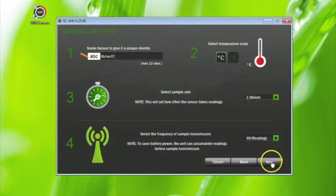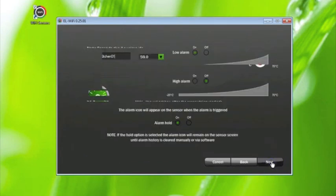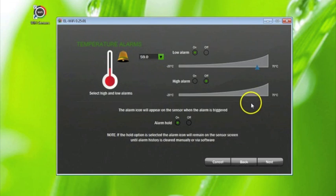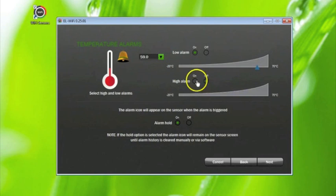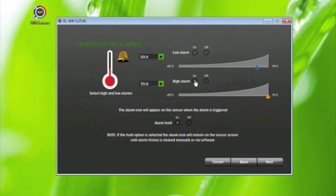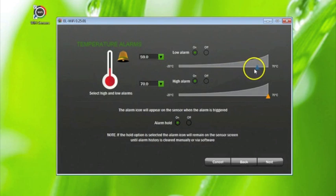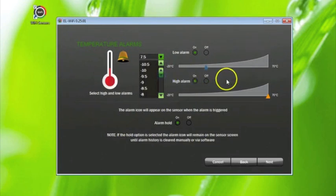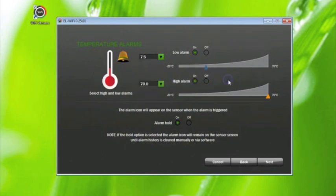Click next to take you to the temperature alarms page. If you wish the sensor and software to display an alarm when a temperature reaches certain levels, you should turn one or both of these alarms on. For example, you may wish the low alarm to be set to 15 degrees. This is done by selecting the on button, and the figure is then selected using the sliding scale or the drop-down box. If you do not wish an alarm on, just select the off button.